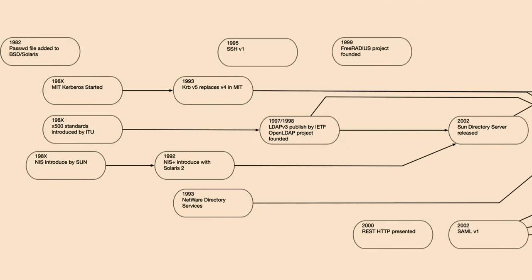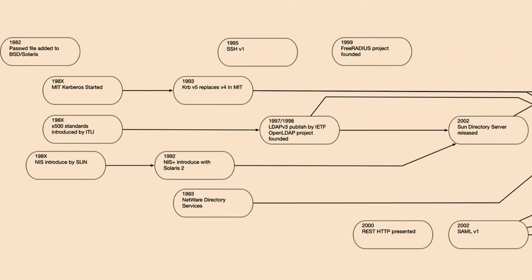In 1999, the FreeRADIUS project was founded. FreeRADIUS is pretty important — this is how all Wi-Fi authentication happens in terms of the challenge response for Wi-Fi. It's used a lot in VPNs and on network devices. In 2000, we start to see talk about HTTP. REST had its first presentation in 2000.